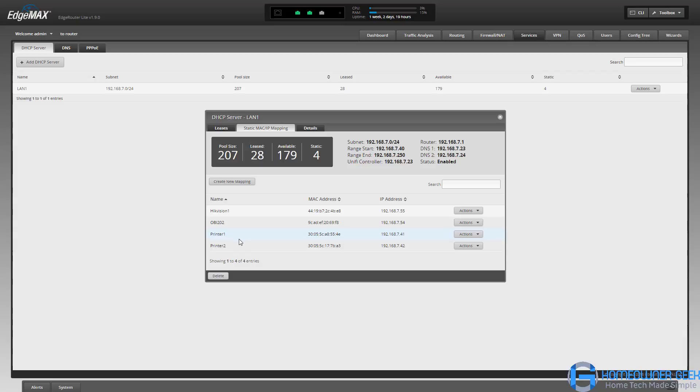Every time they turn on, they get assigned the same address, which makes it easy for me to access them to do administration. Fairly basic features, but nice that you can set up this kind of flexibility on the router.